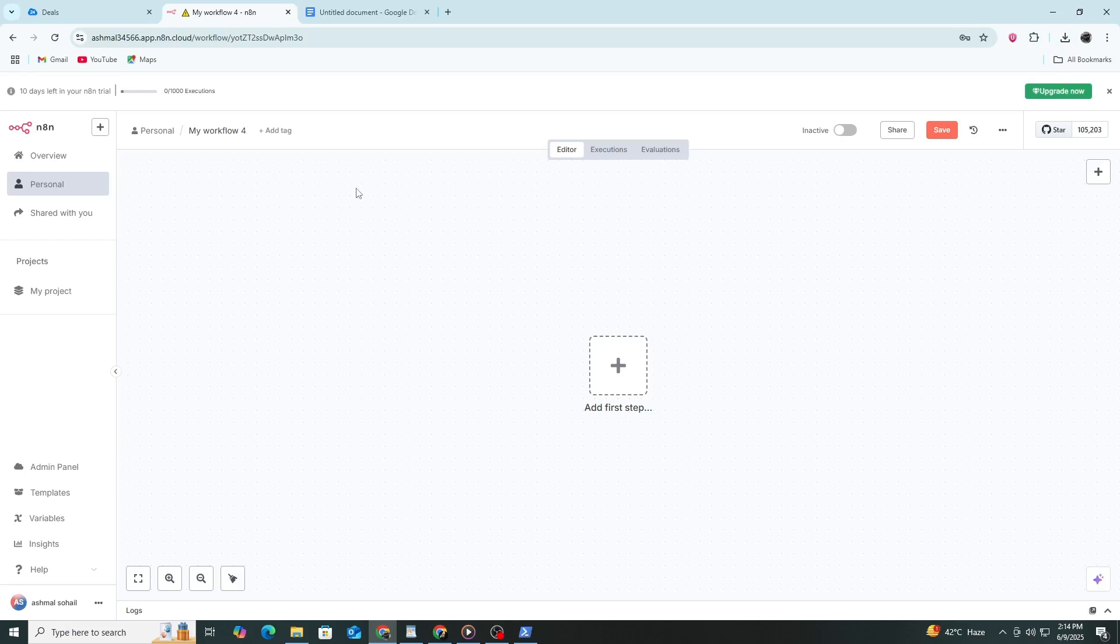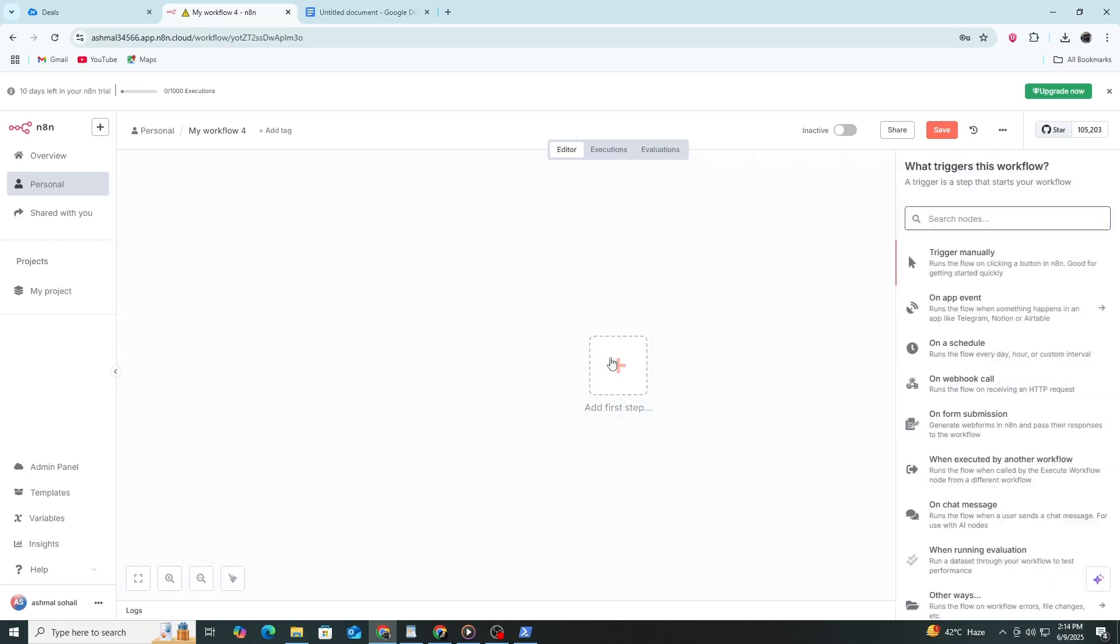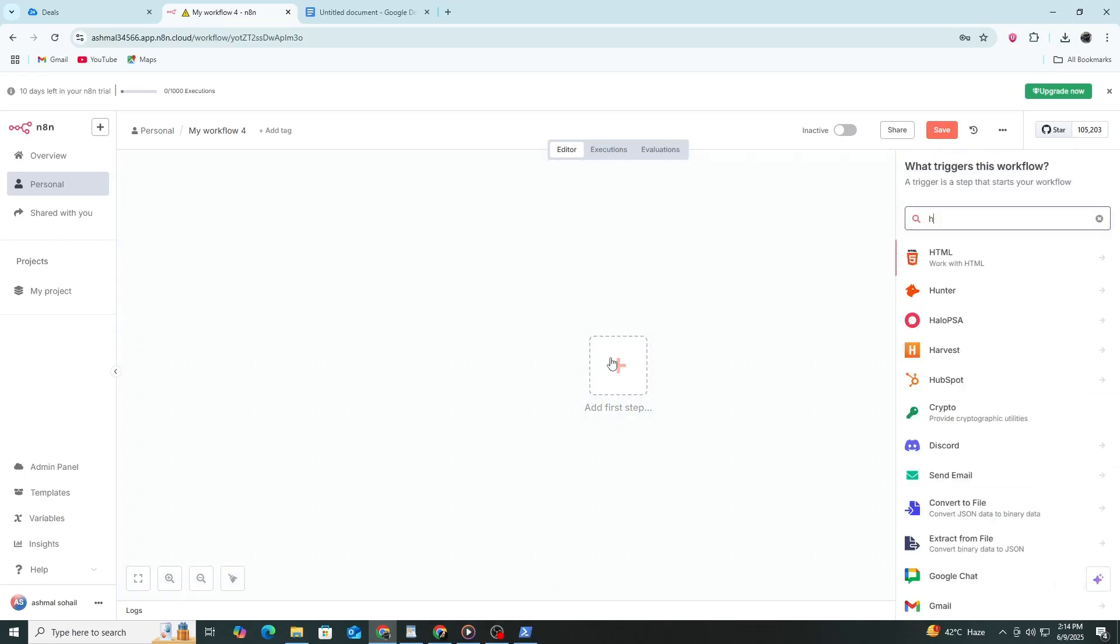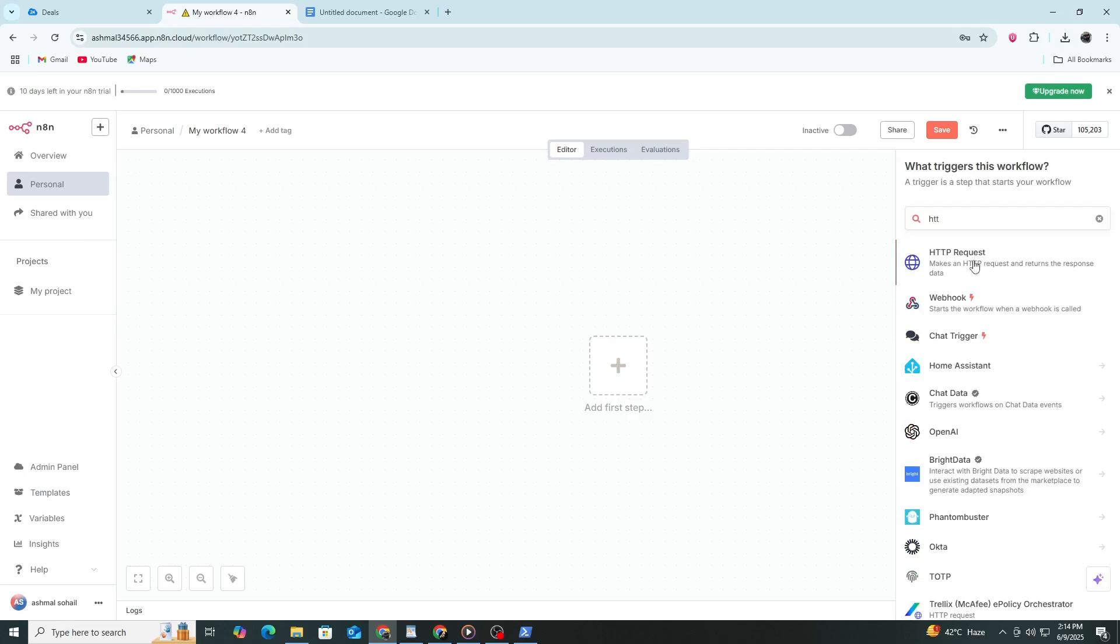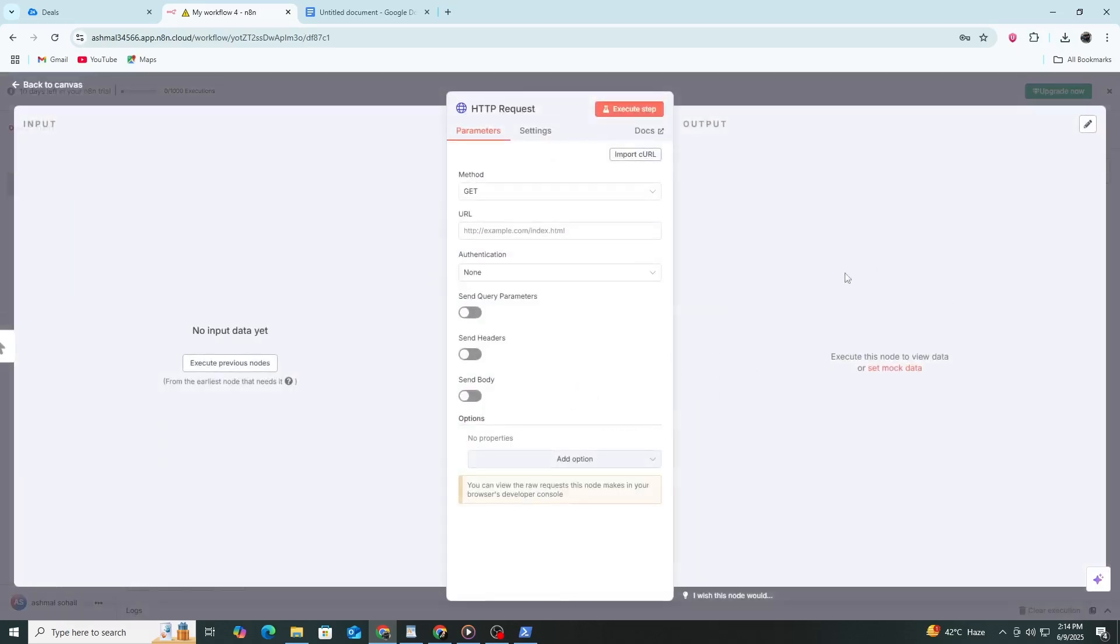Once you have both accounts ready, open your N8N dashboard. Start by creating a new workflow. In your workflow, add a new node. From the node list, search for HTTP request. Select it and add it to your canvas.